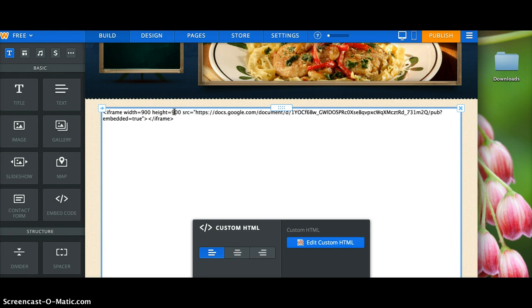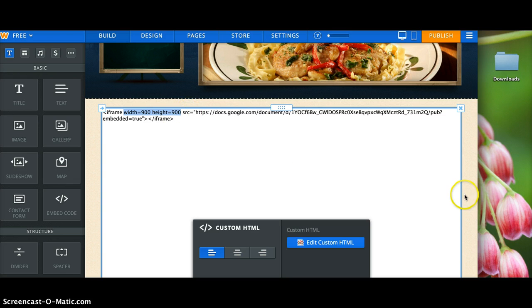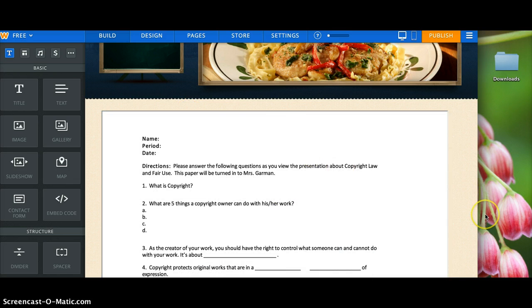You can just manually play with these dimensions, but this is what you manually need to type in before the SRC. And then your document will appear like a document. I hope that helps.